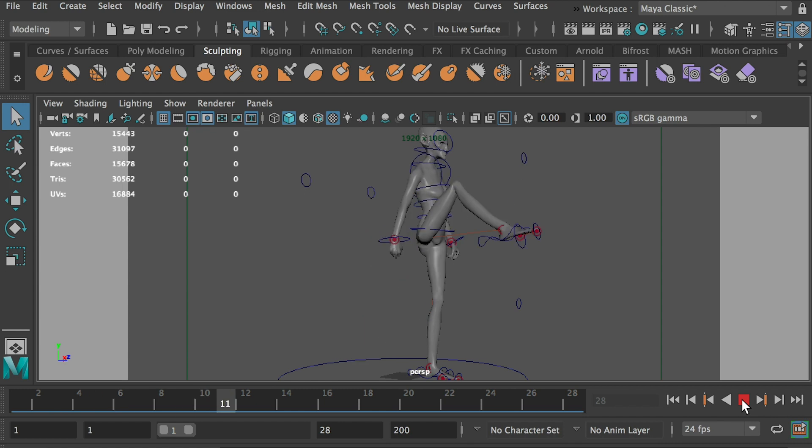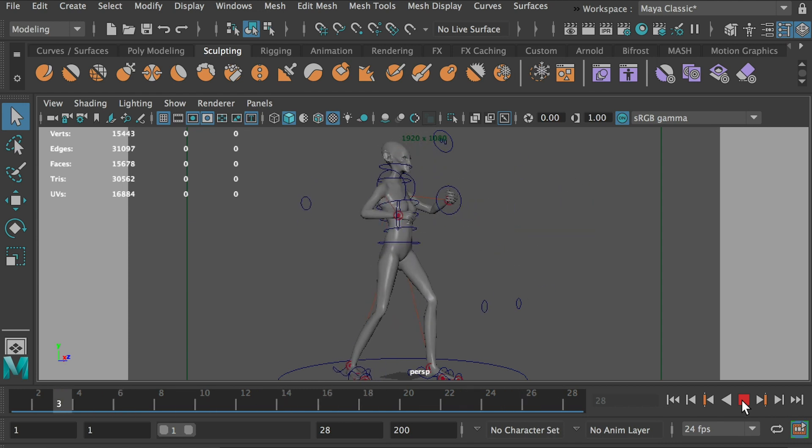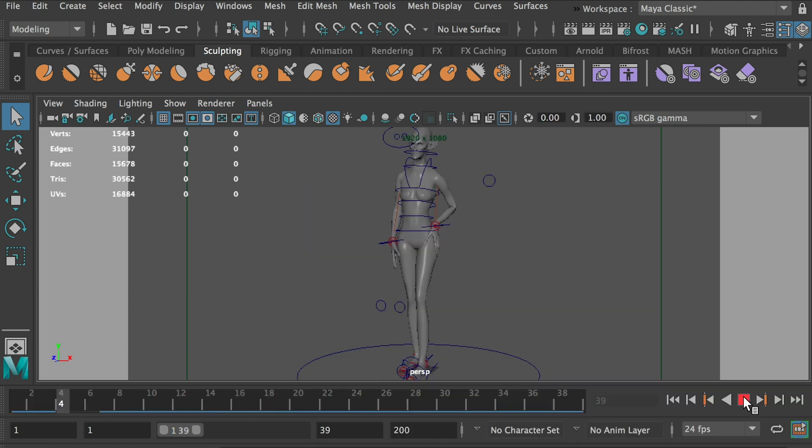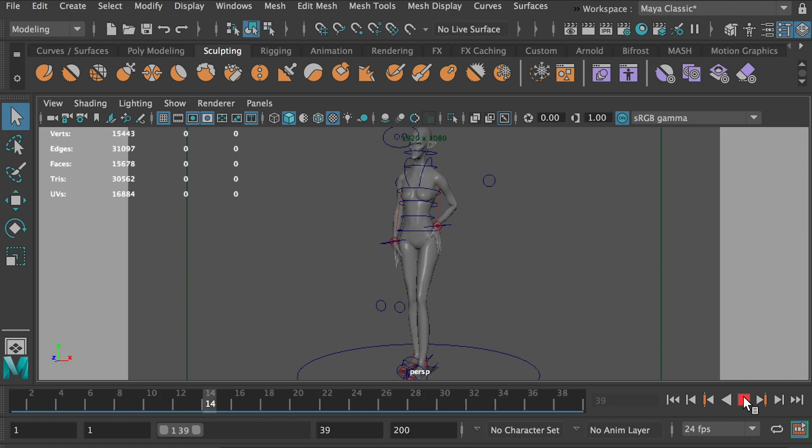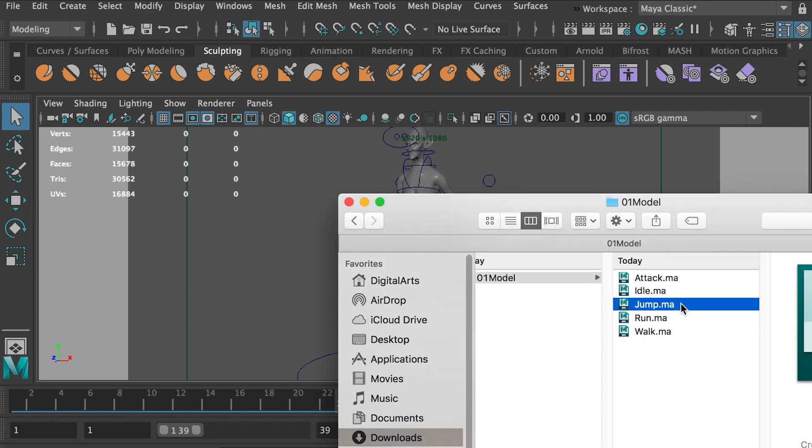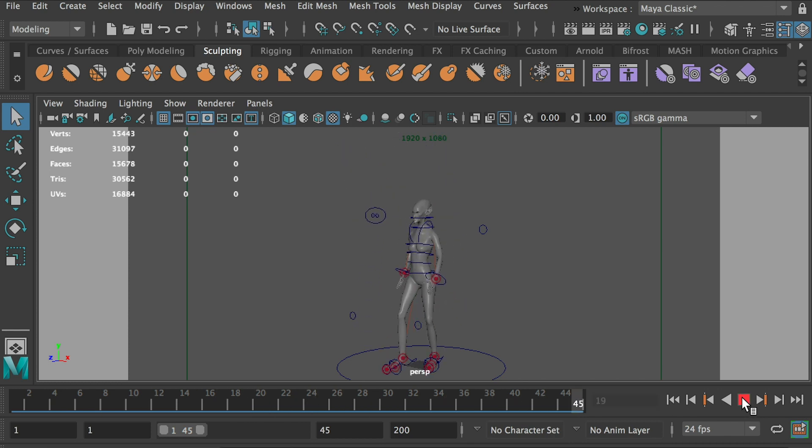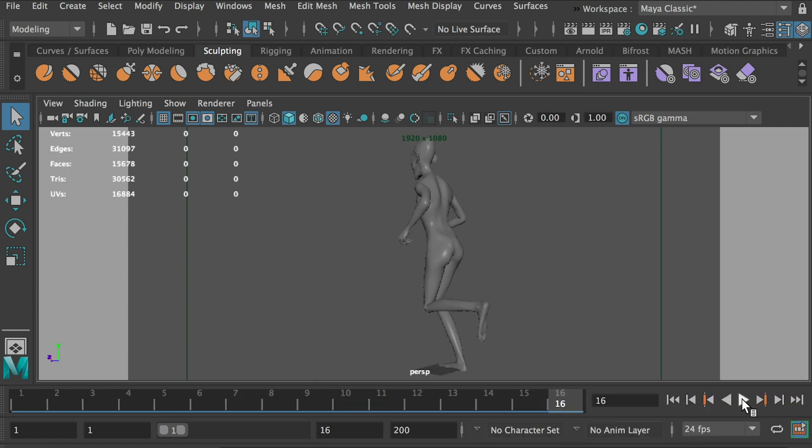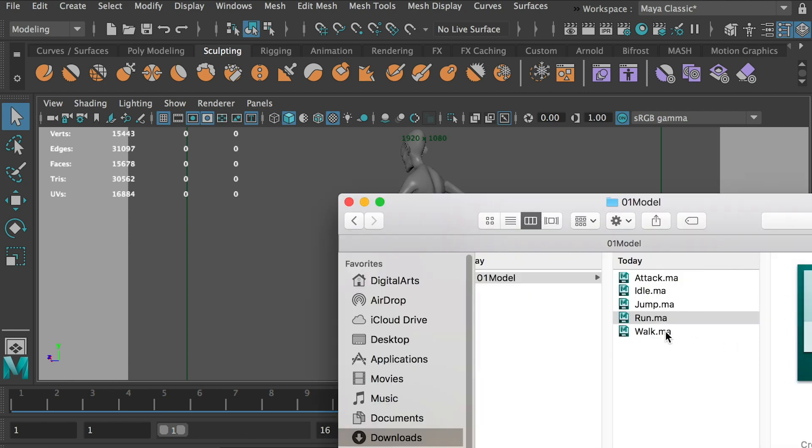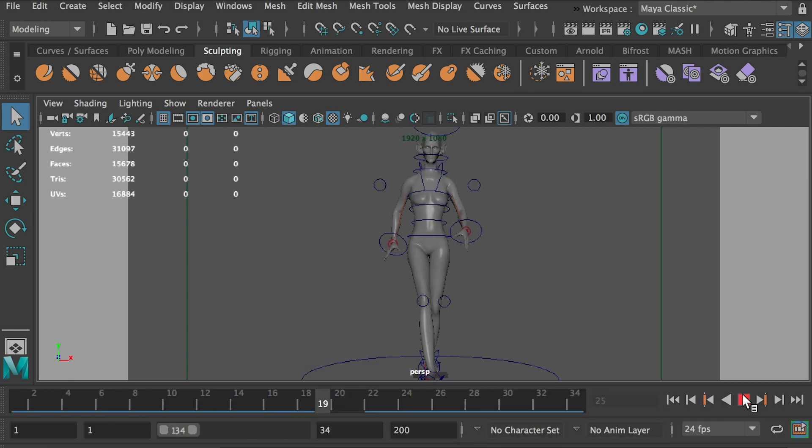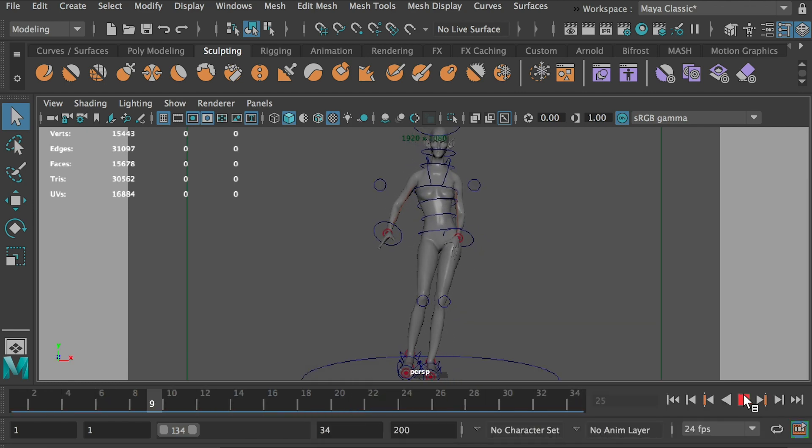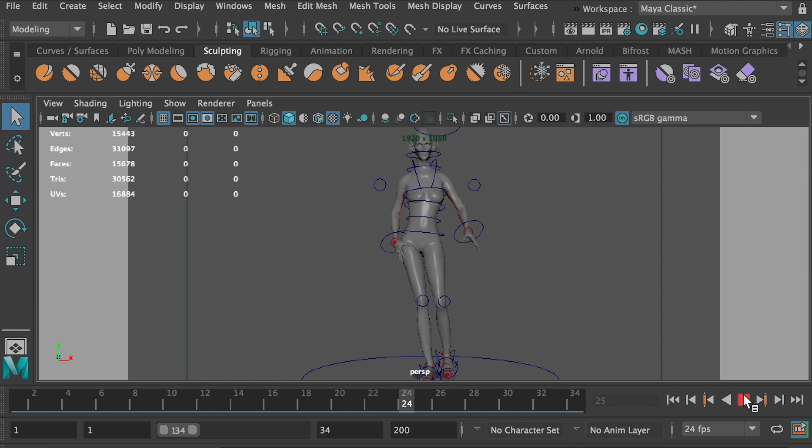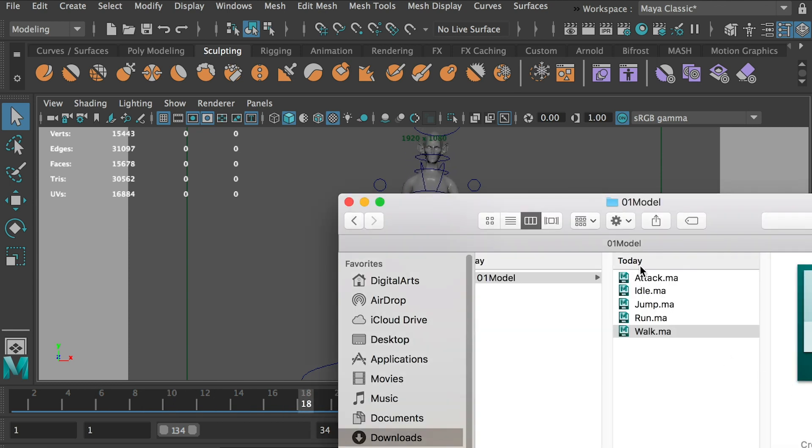So this is the attack animation, this is the idle animation, this is the jump, this is the run cycle, and here's the walk cycle. As you can see, all of them are individual files, they are separated.